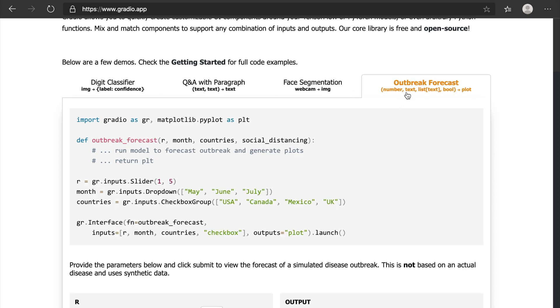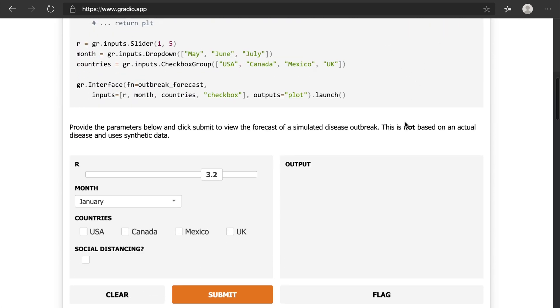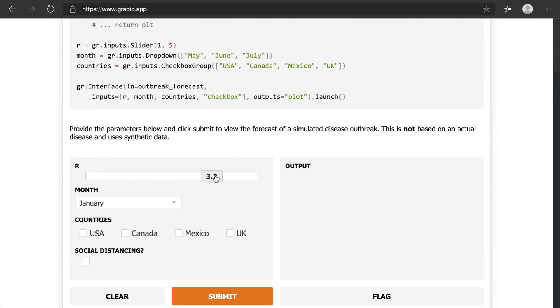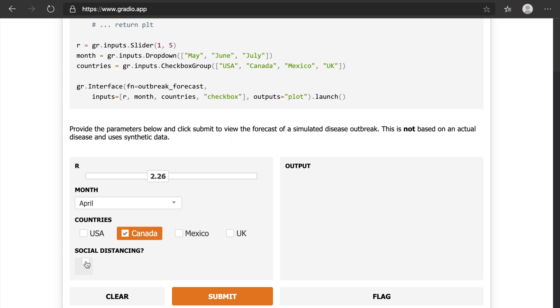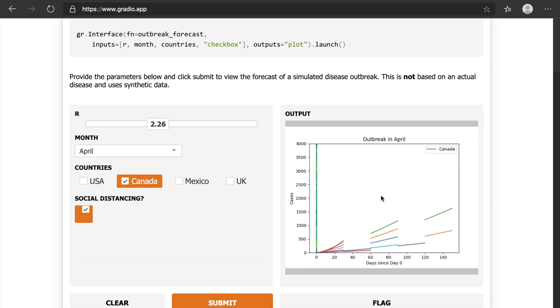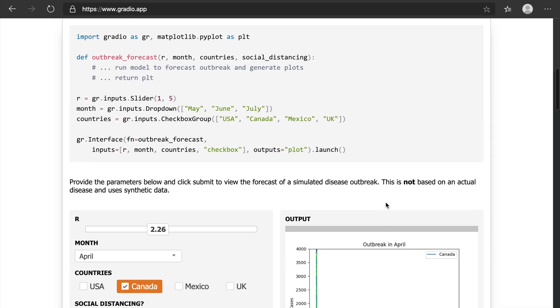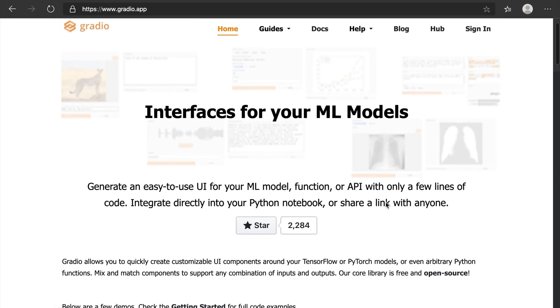We can also do something like outbreak forecast. If you want to specify the month, for example I'm giving here April, and you can give Canada and social distancing. Submitting and you see the graph is getting generated here. So this is all user interface we can easily do.